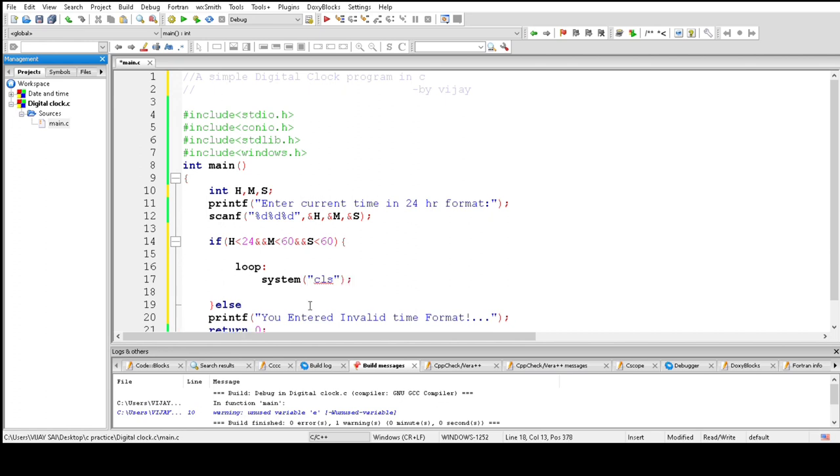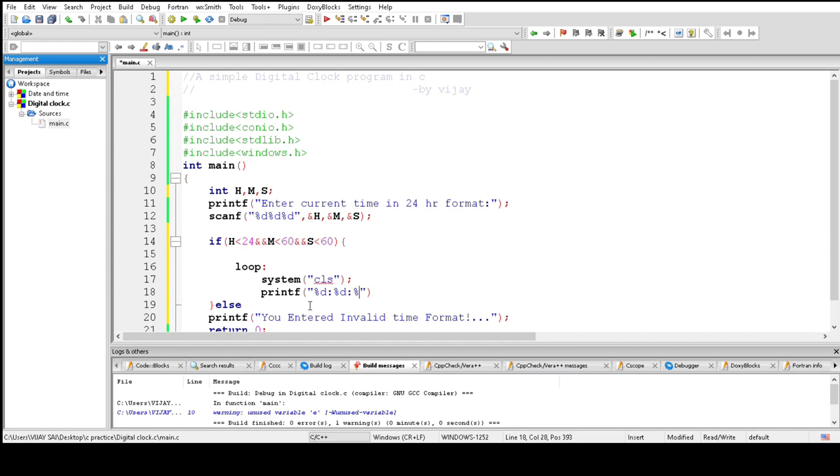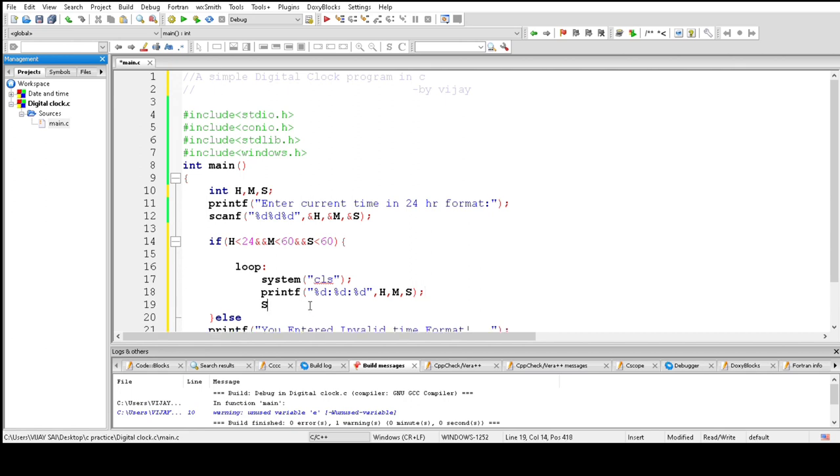And print the entered time. First, printf %d:%d:%d, H, M, S, which prints hours, minutes, and seconds. Now sleep for one second, which means one thousand milliseconds.